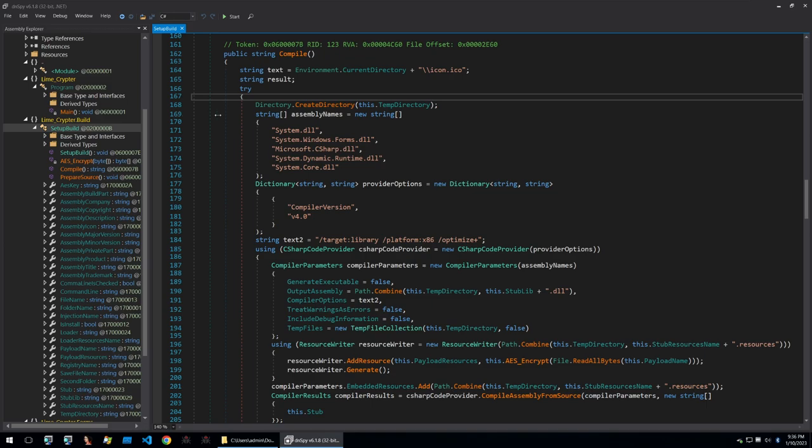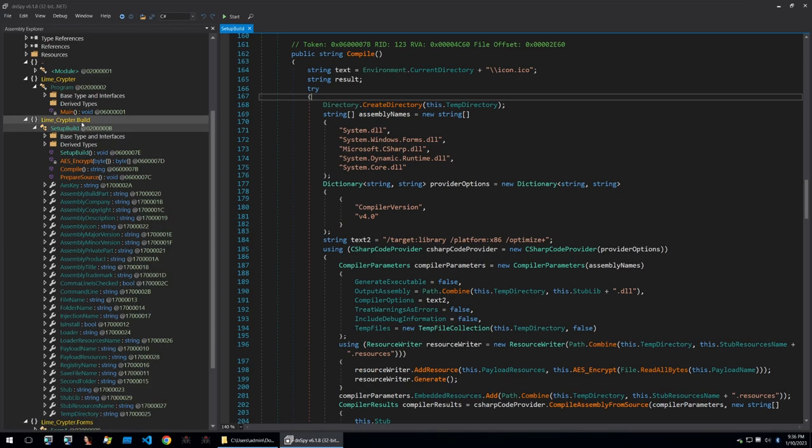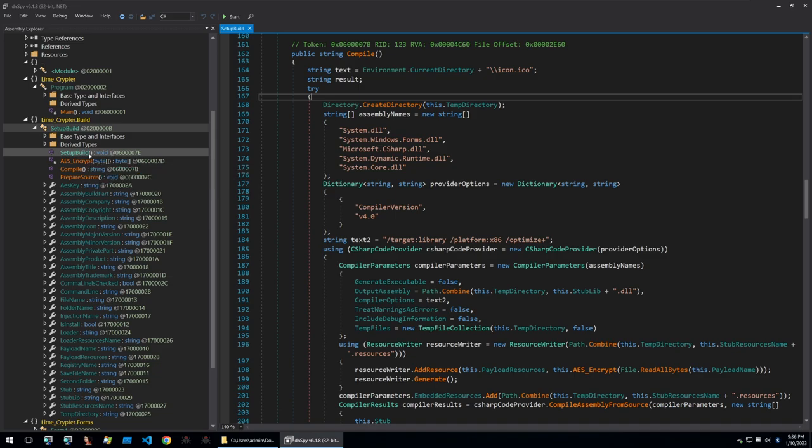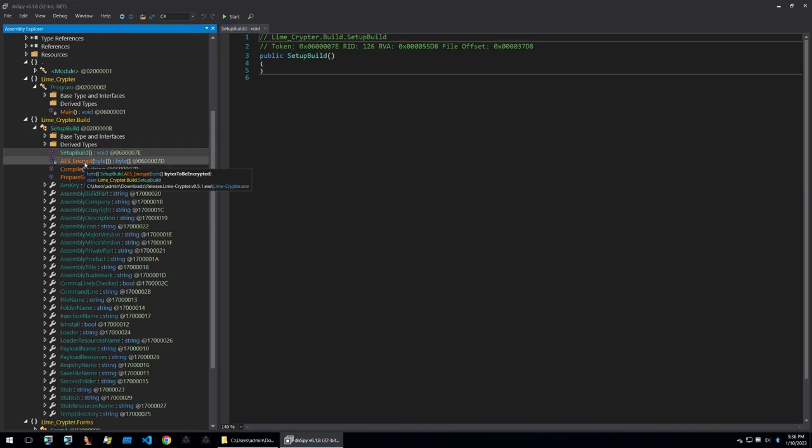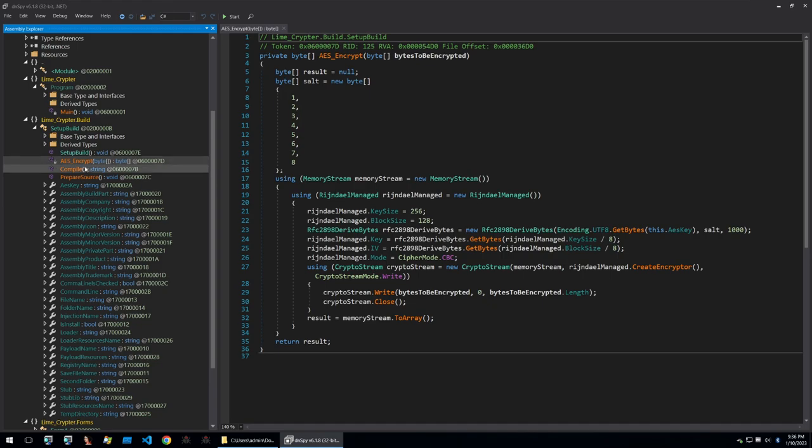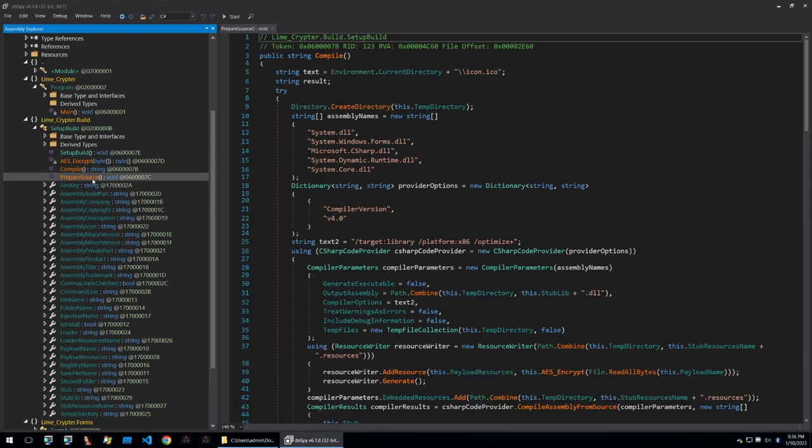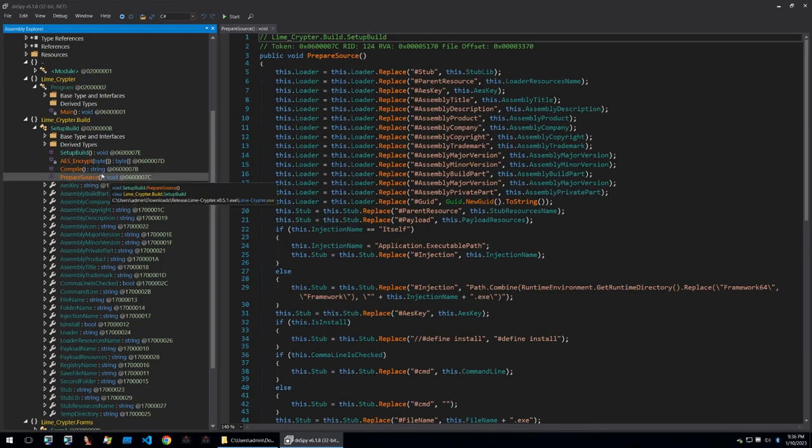Let's look at the functions within the Lime Crypter.build class. Within it we see the setup build here and this is an empty initialization of the class and then we see AES encrypt, compile and prepare source.